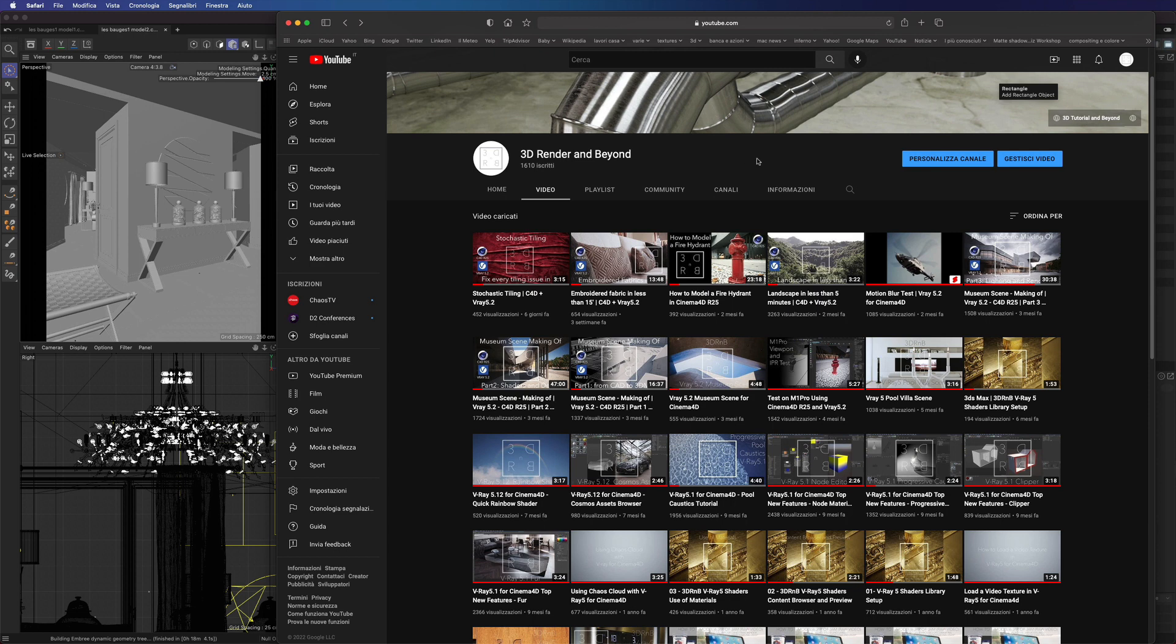Before moving on, I want to thank all of our followers. We have just reached 1600 subscribers and I believe we can grow a lot more. So keep subscribing in order to get more Vray4Cinema content.